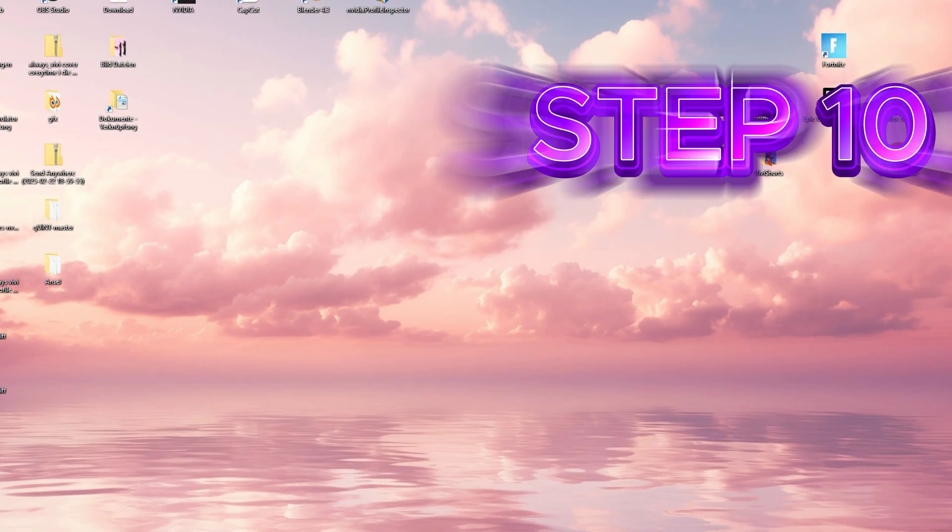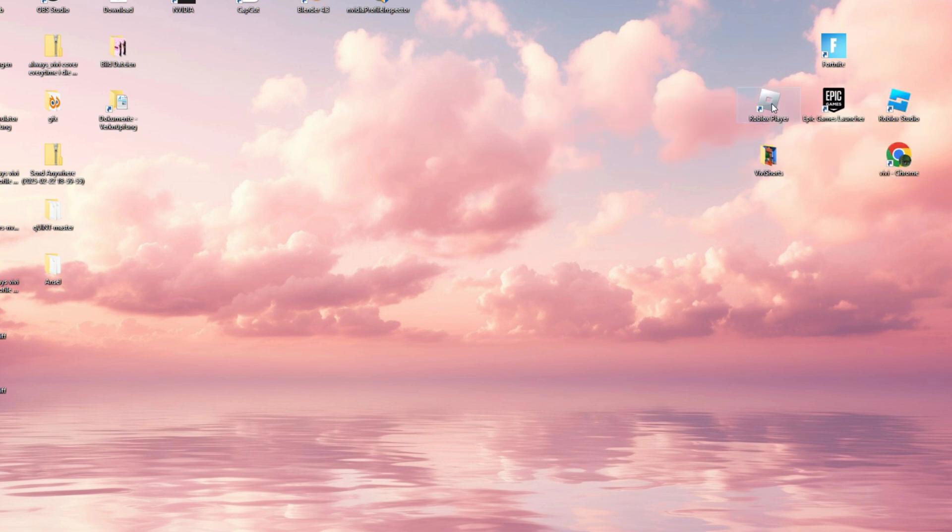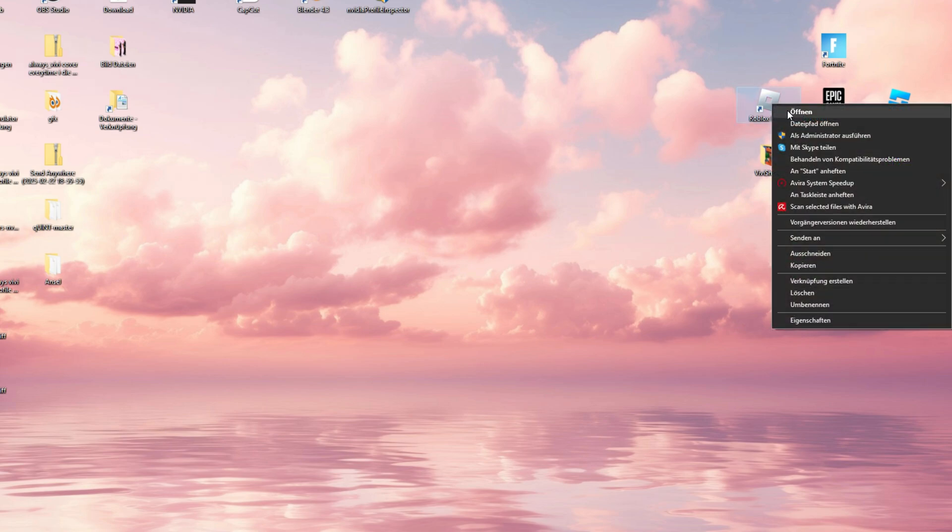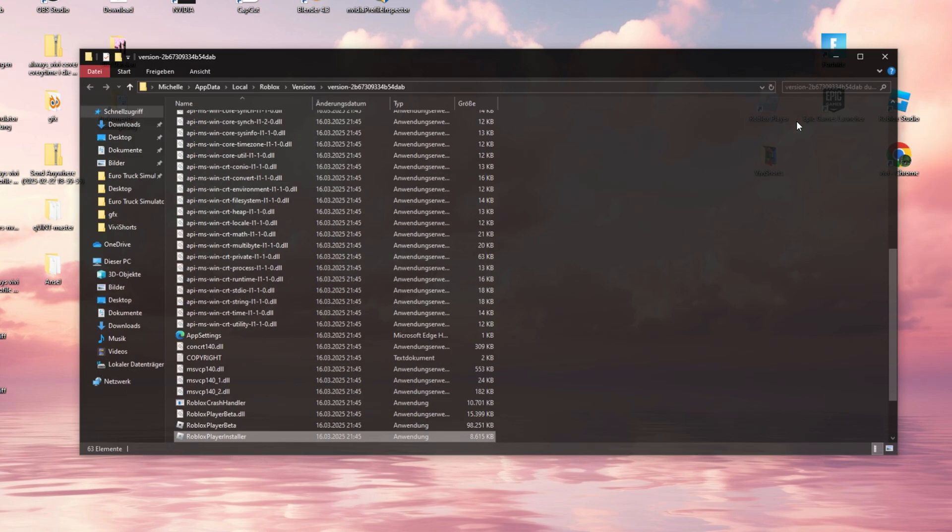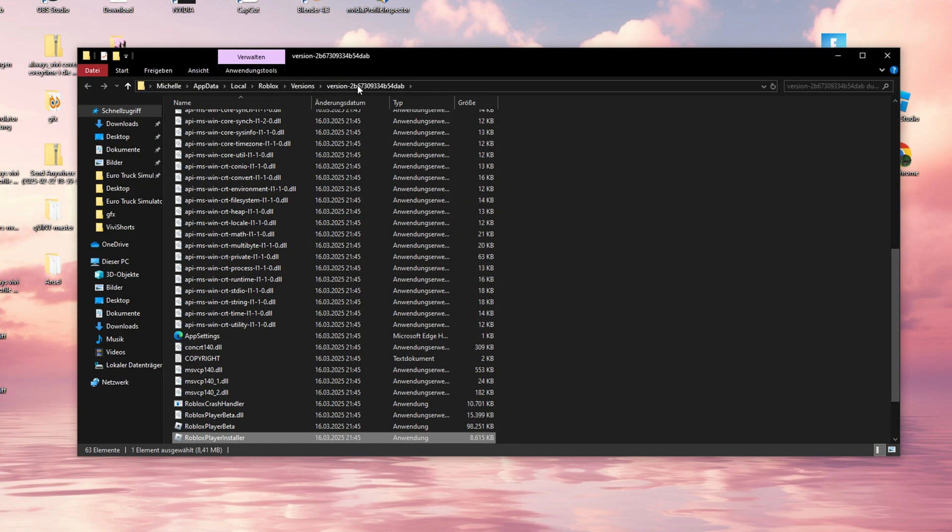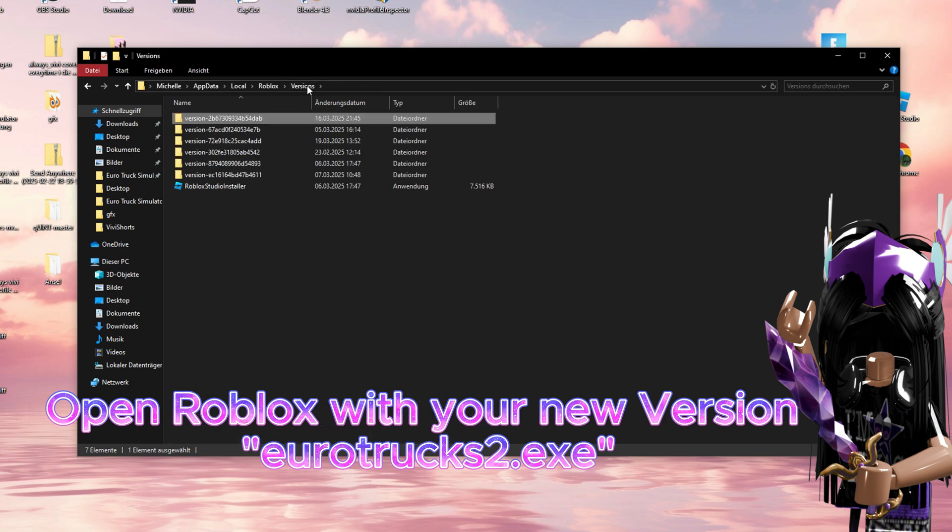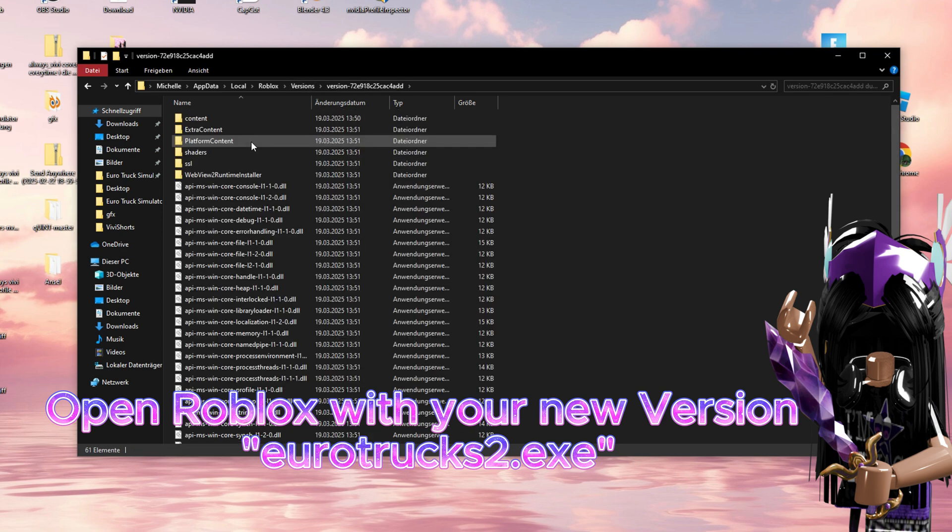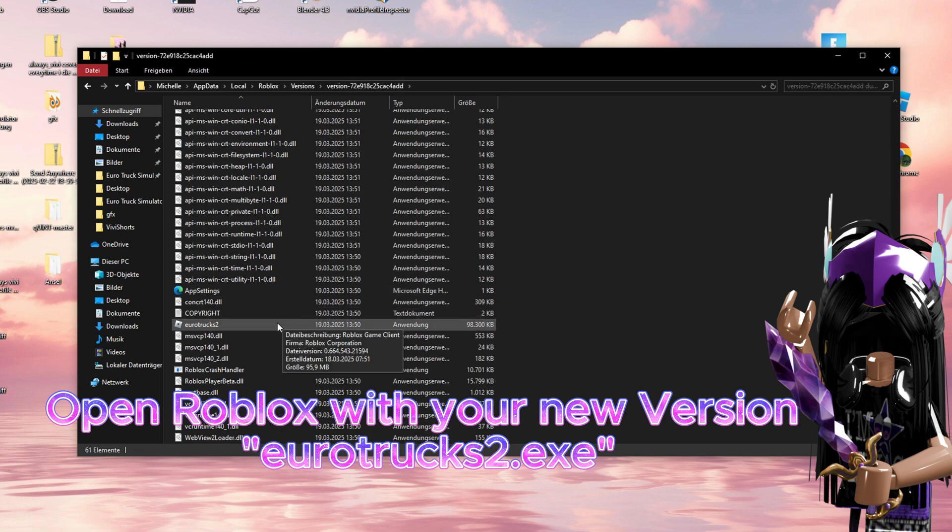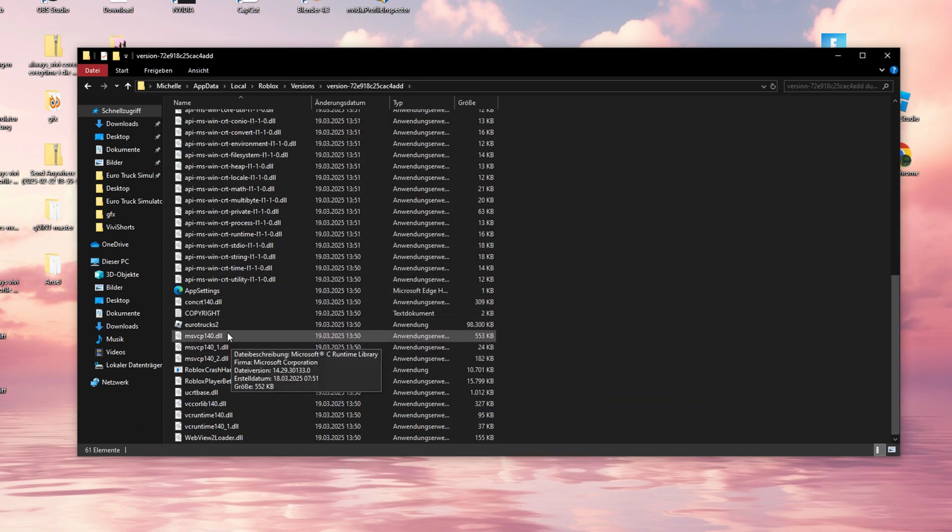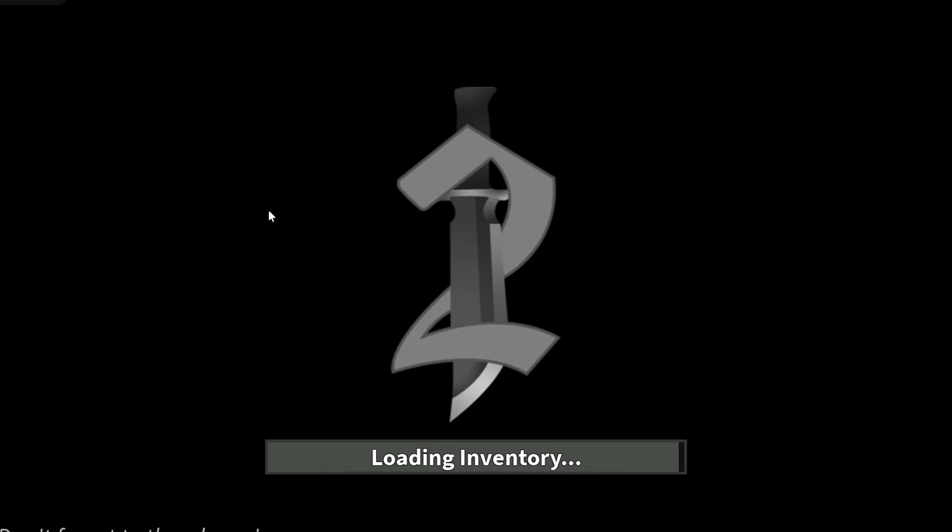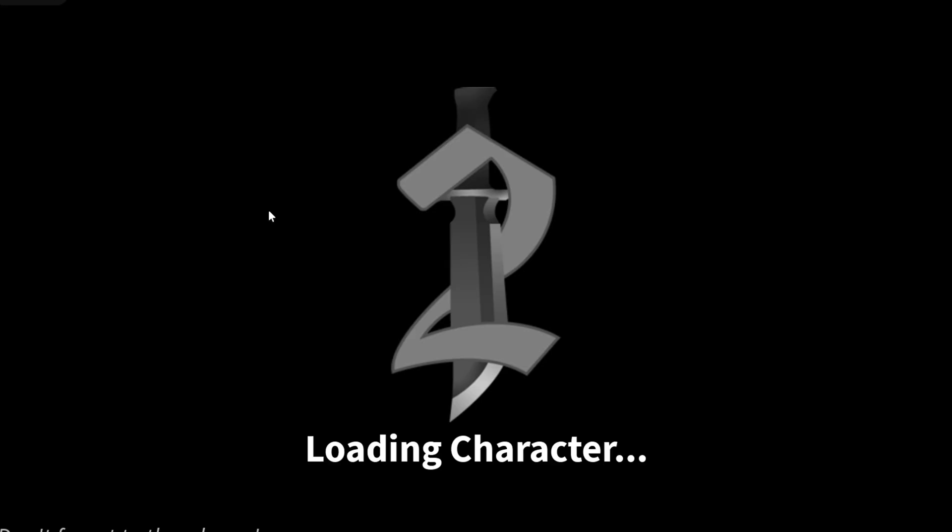Step 10. Almost there! Close all windows and now launch Roblox the sneaky way. Right-click on the Roblox player icon, open the file path, navigate to your new folder, and start the game through EuroTruckSim2.exe, and voila, shaders are back!